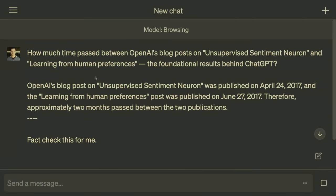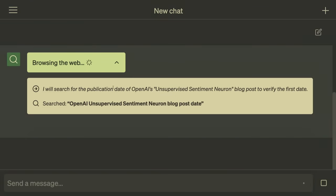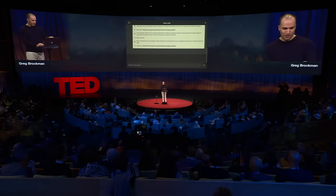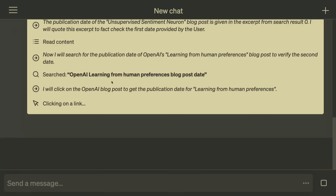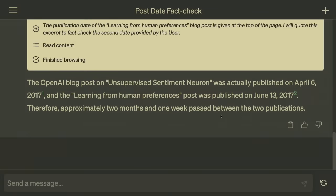We can actually use the AI to fact-check — it can check its own work. You can say 'fact-check this for me.' I've given the AI a new browsing tool where the model can issue search queries and click into web pages. It actually writes out its whole chain of thought as it does it. It says 'I'm going to search for this,' actually does the search, finds the publication date in the search results, then issues another search query and clicks into the blog post. All of this you could do, but it's a very tedious task. Out come citations, so you can easily verify any piece of the whole chain of reasoning.